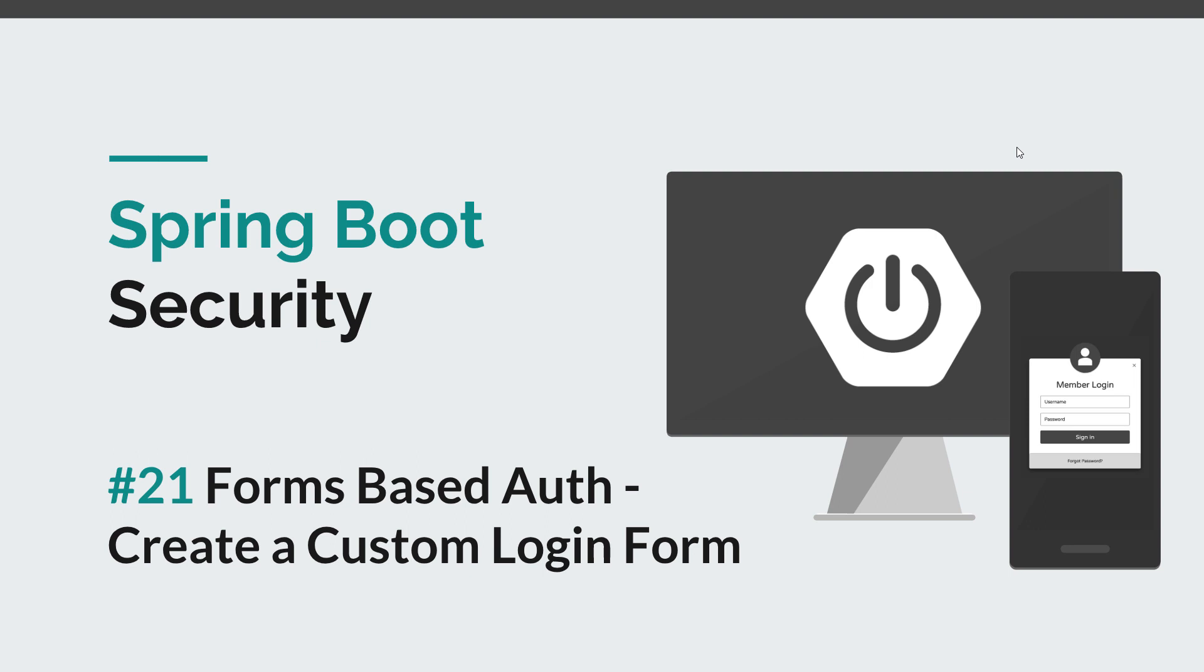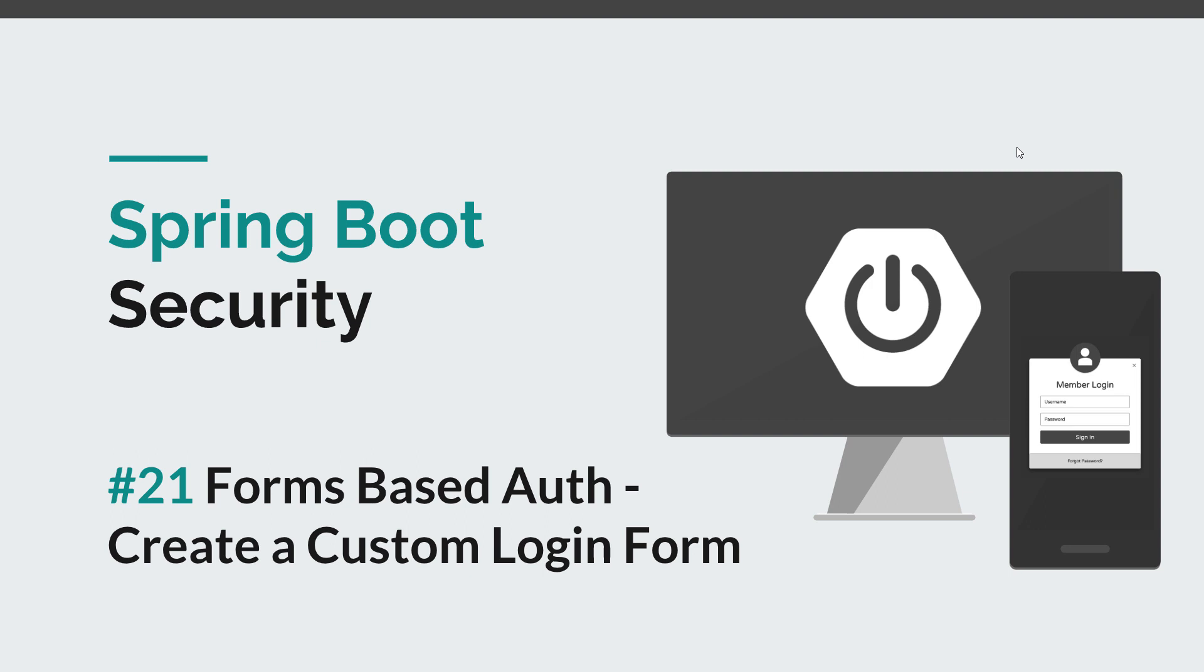But instead of using HTTP basic to authenticate our users, we'll provide a custom login form. Forms-based auth is basically the most used type of authentication and it's really important to understand how to configure it, how to customize it, and how to integrate it in Spring Boot applications.